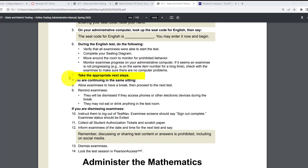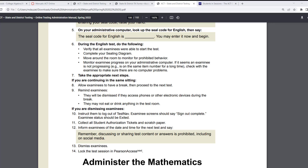Number seven: take appropriate next steps. If you are continuing in the same sitting — number eight — allow examinees to have a break and then proceed to the next test. For triple time, usually English is done on one day, math on another day, and test coordinators try to do reading and science in the same day. Make sure you know when each section is given on which days.